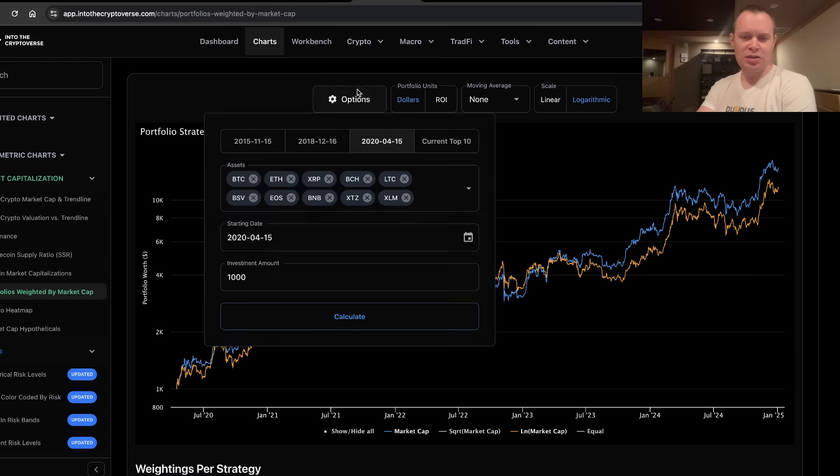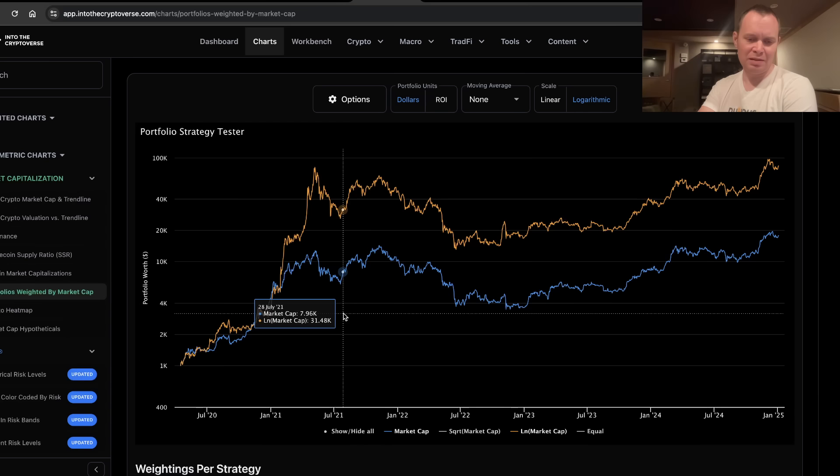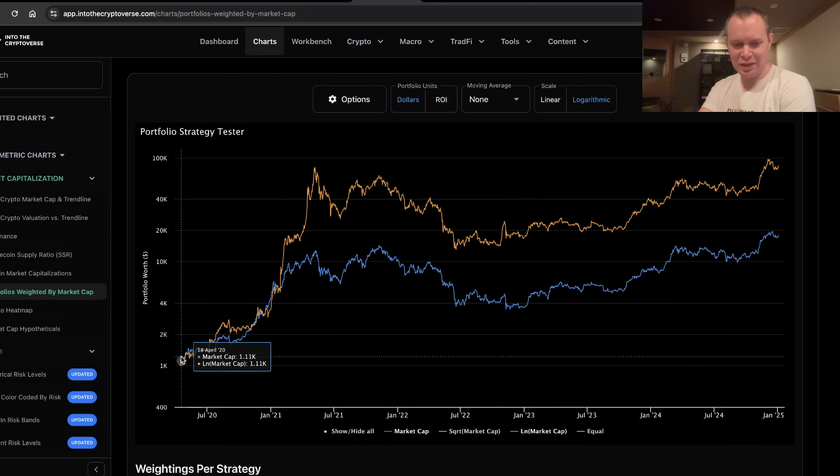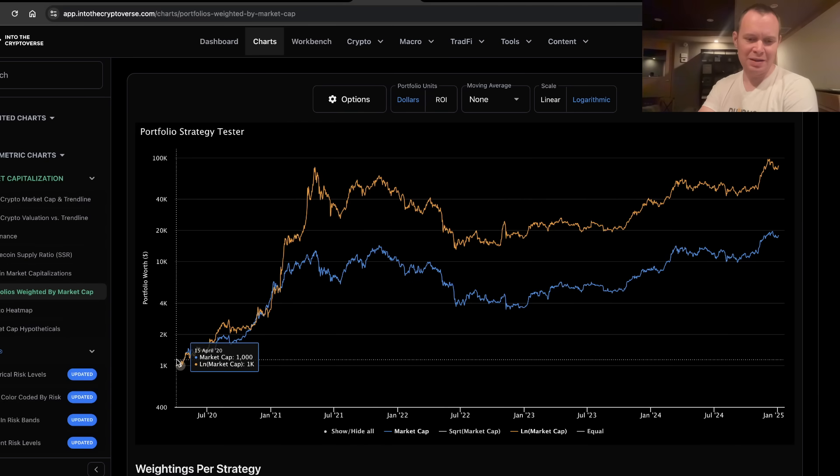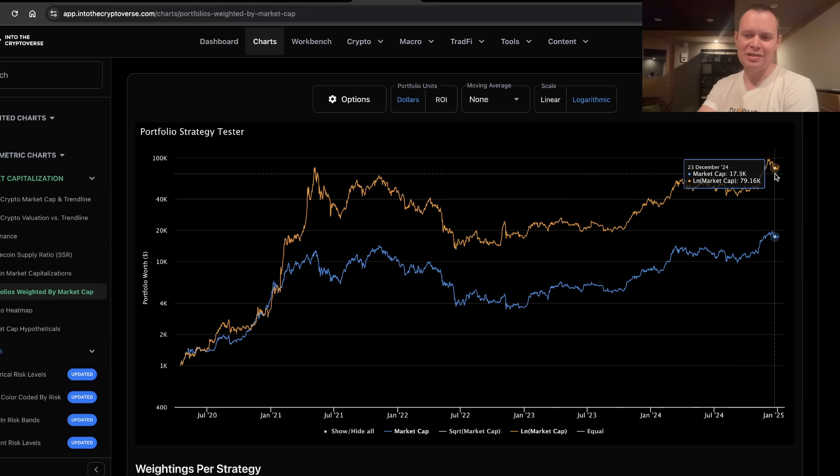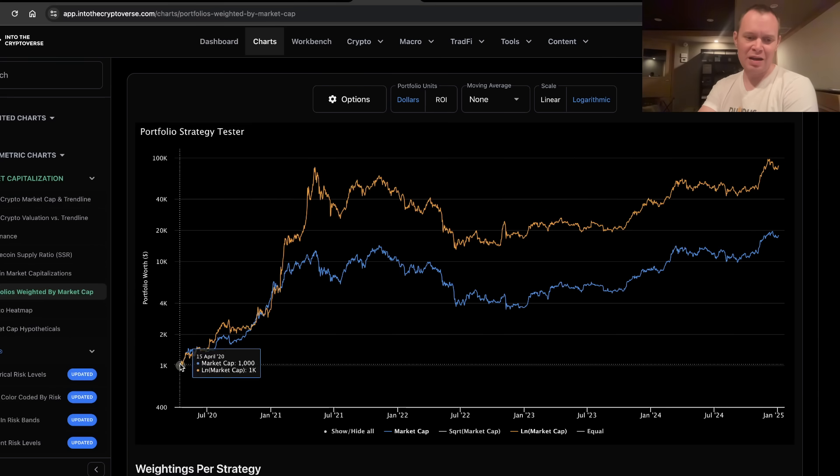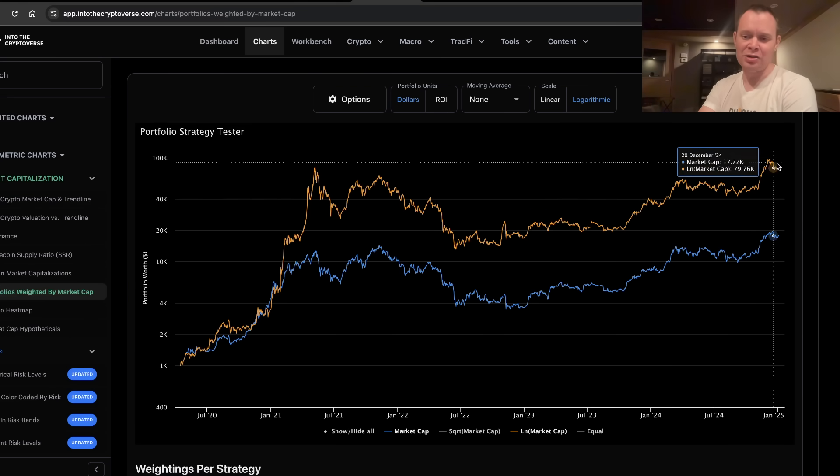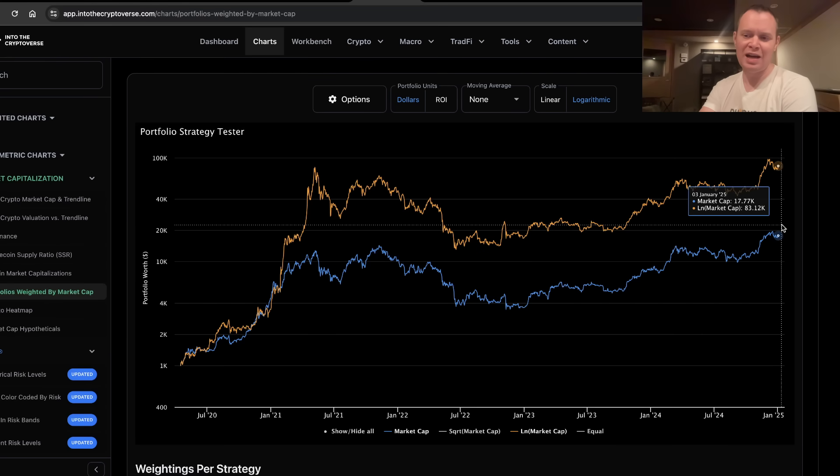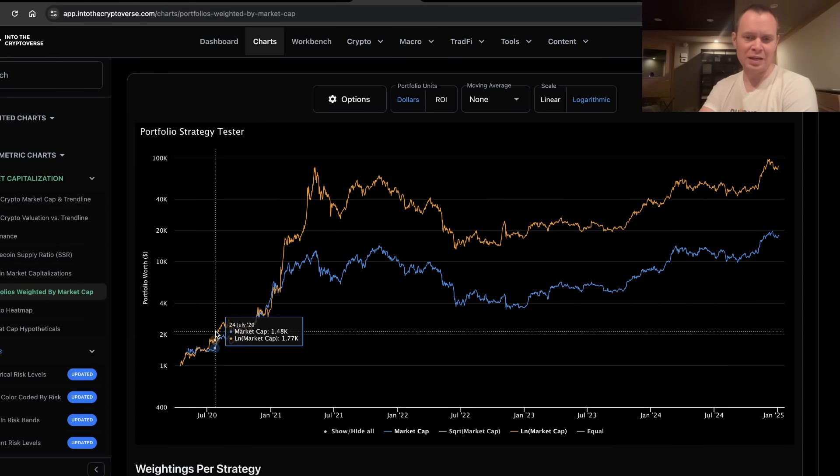Now, if you change that to the current top 10, but you go back to that date, the problem is that some of them didn't exist. But if you knew what was going to be in the top 10 back then, some of them would have been multiple hundreds down. Obviously, that would have significantly outperformed. That $1,000 would have been worth $83,000 today versus $17,000 if it was just weighted by market cap.